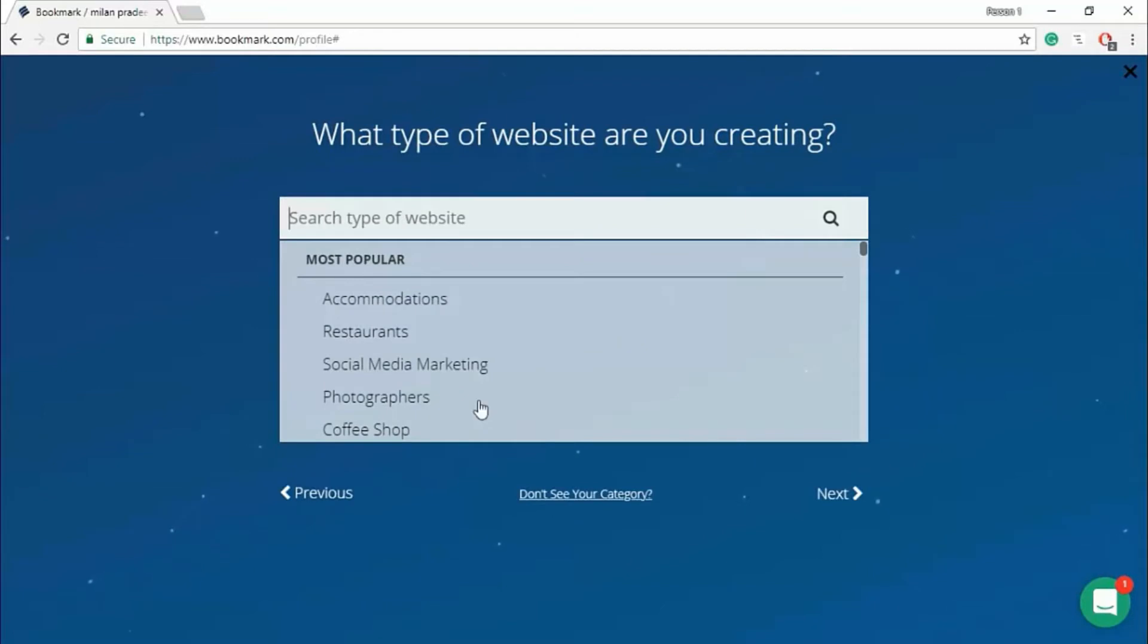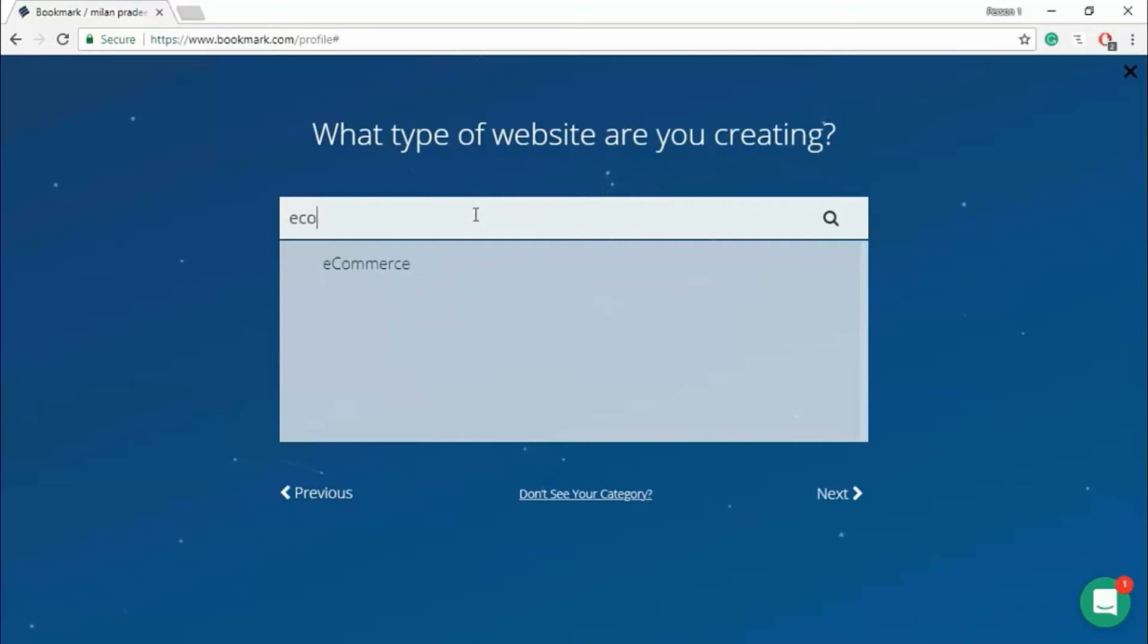Enter which type of website you want. We are creating a website like Amazon, Flipkart, which is e-commerce website. So I'm typing e-commerce. Next.